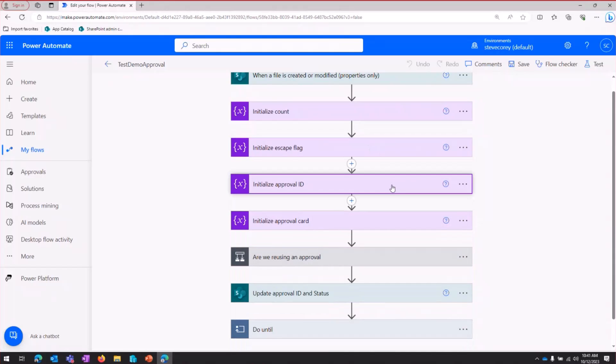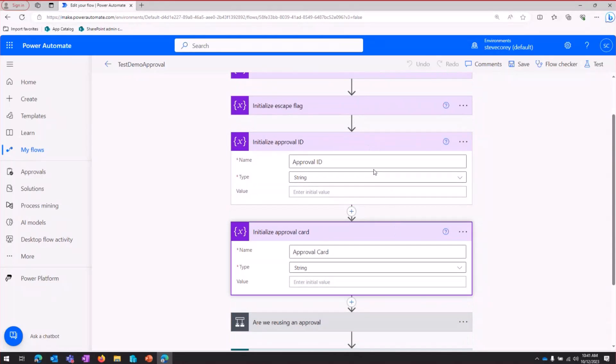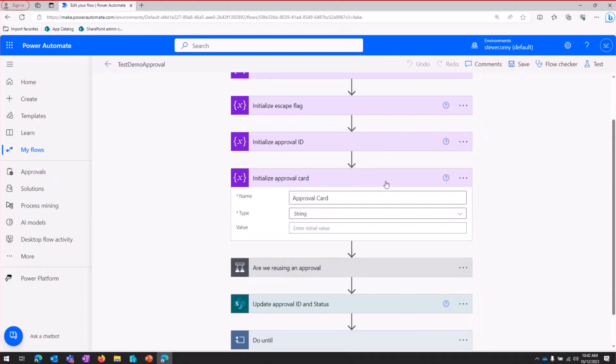Then we're going to create two other variables. One's going to store the approval ID, and this is the ID of the approval record inside Dataverse, because we're going to need to track that. We're also going to be storing the adaptive card JSON that's generated for this approval, because we're going to reuse this.